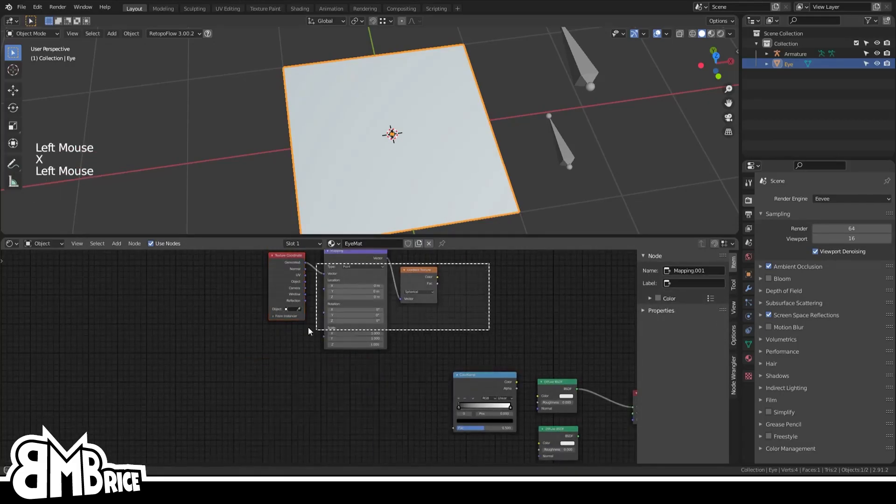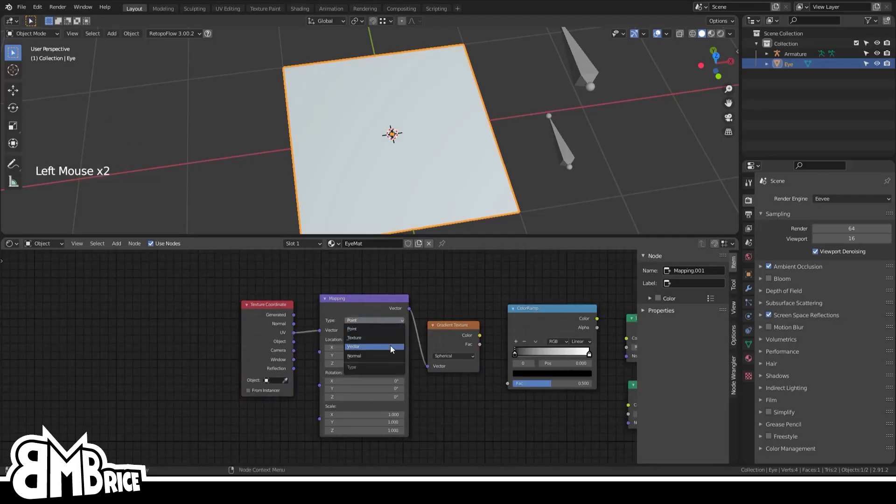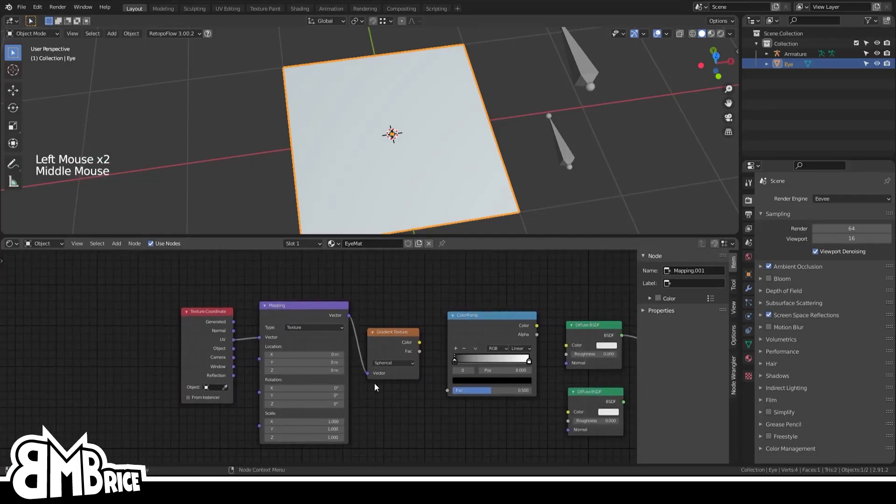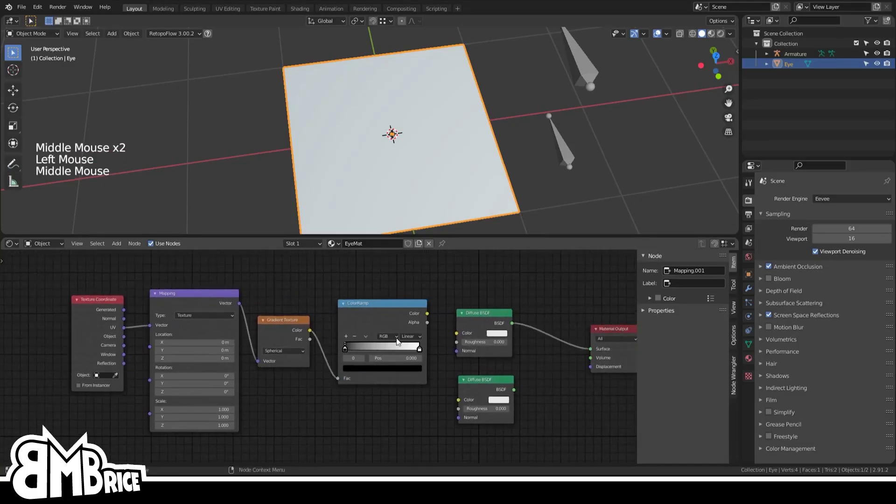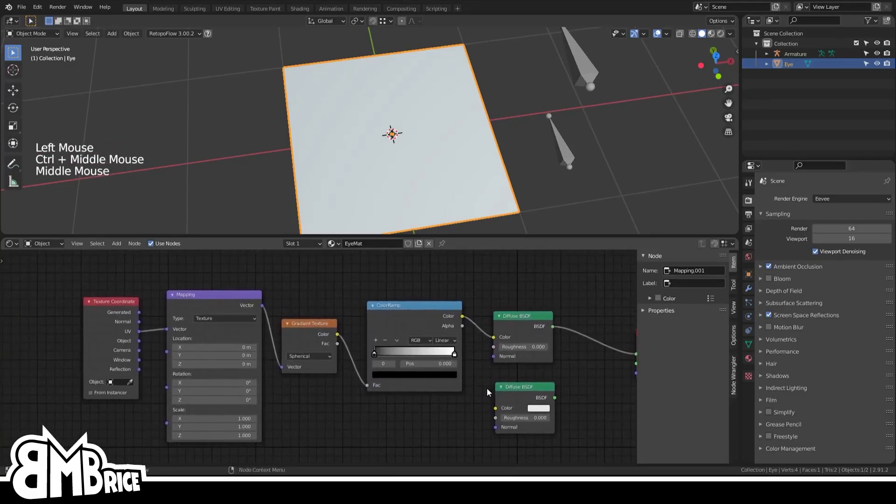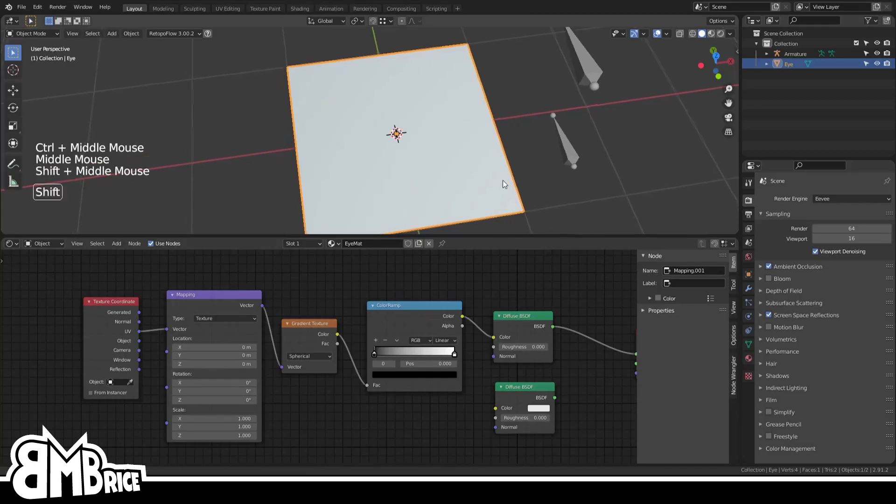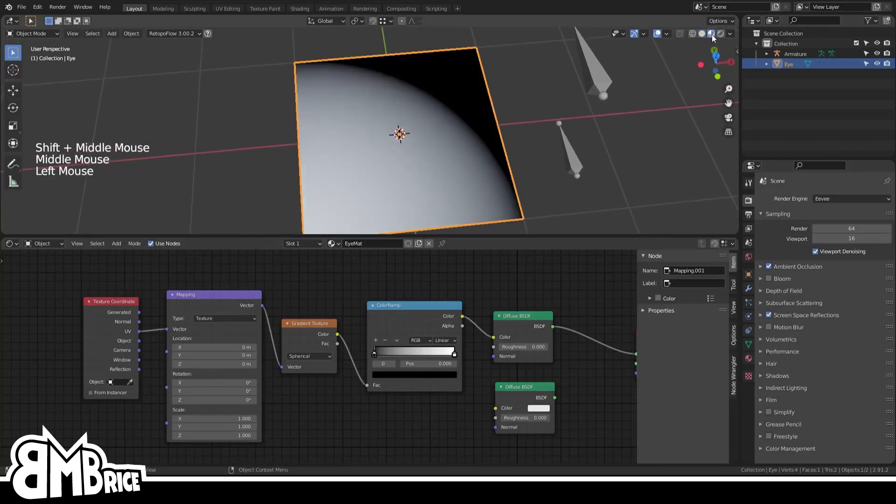From here you'll want to make the following connections: from the texture coordinates, connect the UV to the mapping vector, mapping to gradient, gradient to ramp, and ramp to diffuse. Finally, in your 3D view, change the rendering mode to Material Preview. And voila, a gradient!